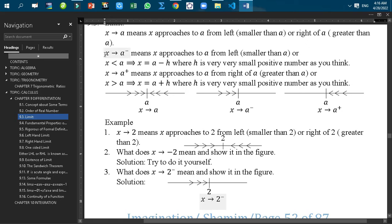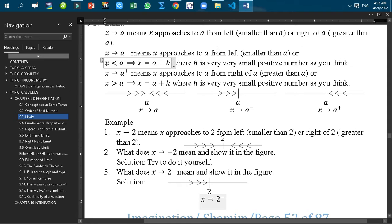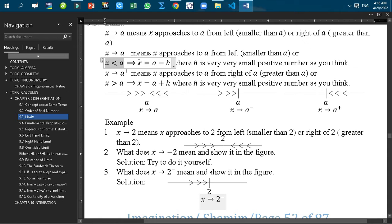X tends to A minus means X approaches to A from the left, that means smaller than A. This can be written as X less than A. Subtracting that amount from A to make it equal to X, we write X equals A minus H. And H is a very small positive number.